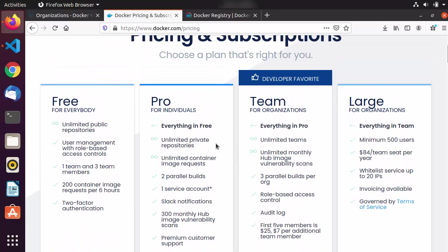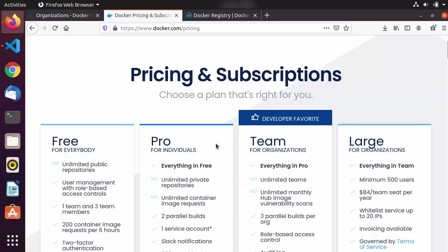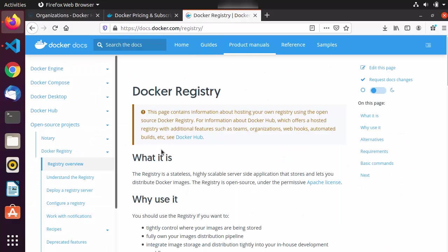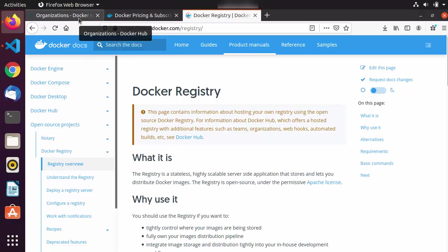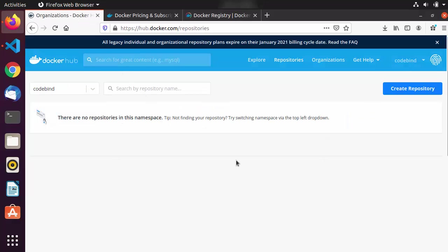It's also not necessary that you use Docker Hub as your Docker registry. You can create your own Docker registry — there is documentation available for that. Google Cloud provides a Docker registry, and GitHub also provides these kinds of Docker registries. So you can create your own registry if you want; you don't need Docker Hub just for managing your images.